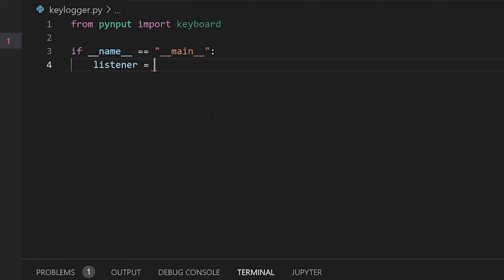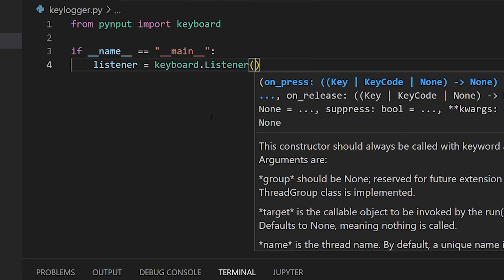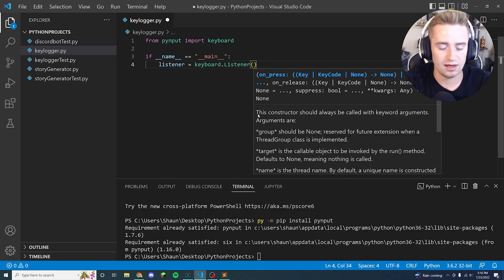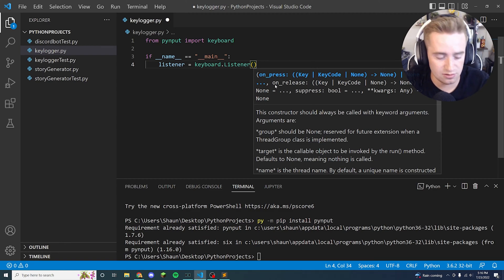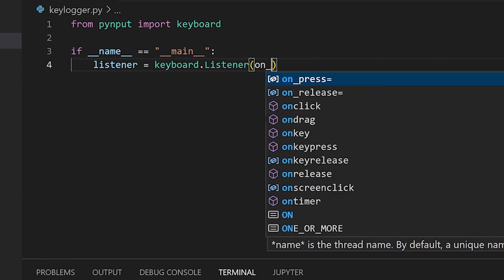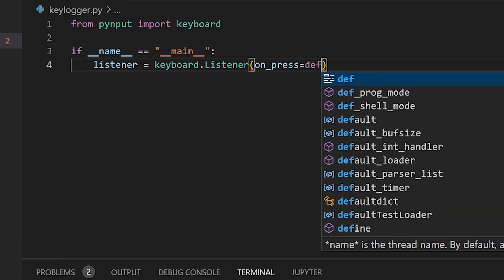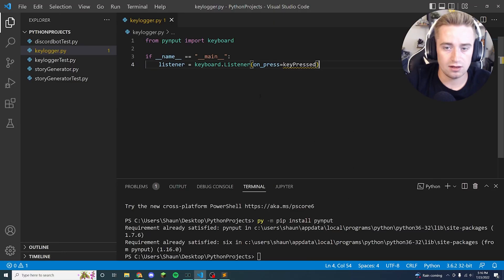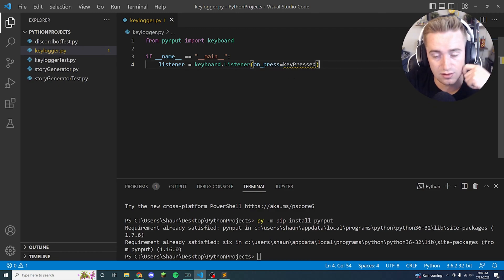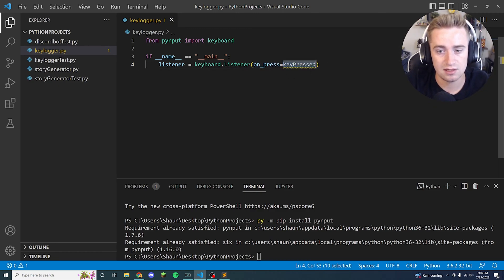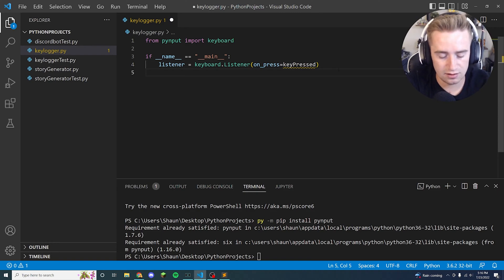And then we have to pass in some parameters, and the only thing that we're really worried about is this on_press parameter. So what this does is any time that this listener is turned on and I type a key on the keyboard, this on_press portion, wherever it's directed to, that's where I'm going to send the event. So we're going to say on_press is equal to, and then we're going to write a method later called keyPressed. And what that's saying is hey, every time a key is pressed go ahead and pass that information to this keyPressed function which we'll get to.